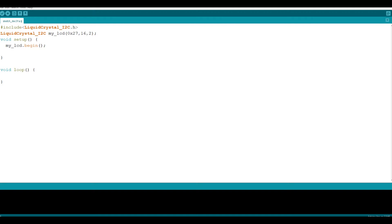Now what we need to do is specify the position of the text we will print before printing on our LCD screen. This is done with the setCursor command. Let's move inside our loop function and write: my_LCD.setCursor(), with a semicolon. We will enter two parameters - the first is the column number and the second is the row number. Writing 0,0 sets the beginning point of our LCD screen.